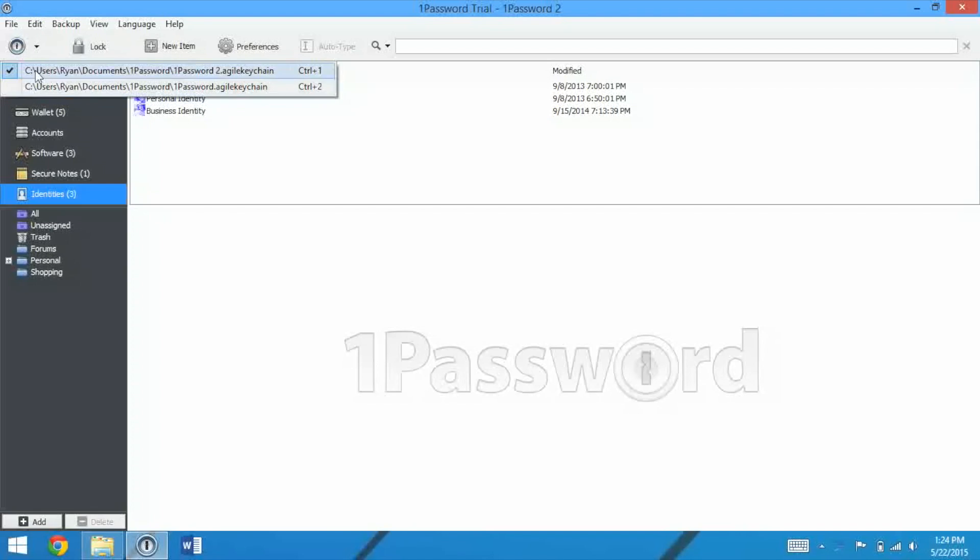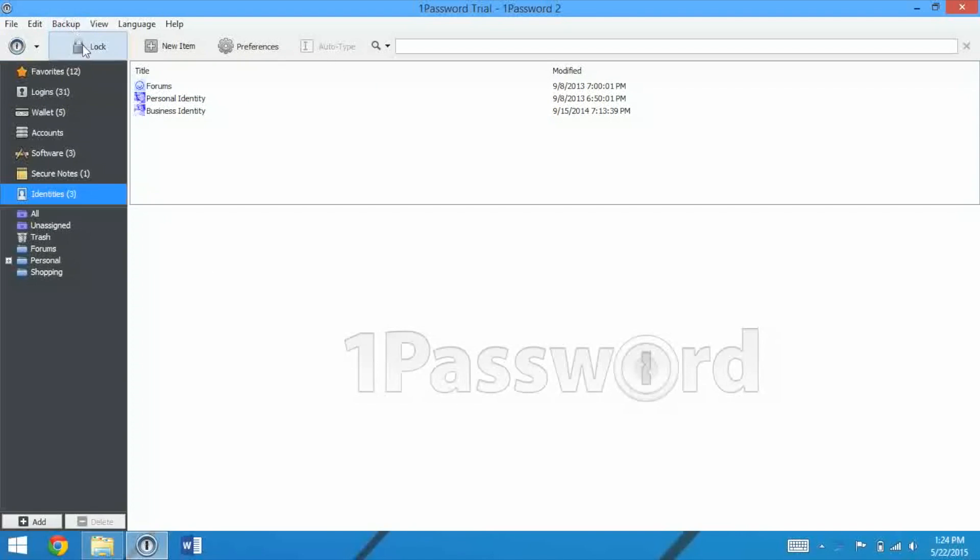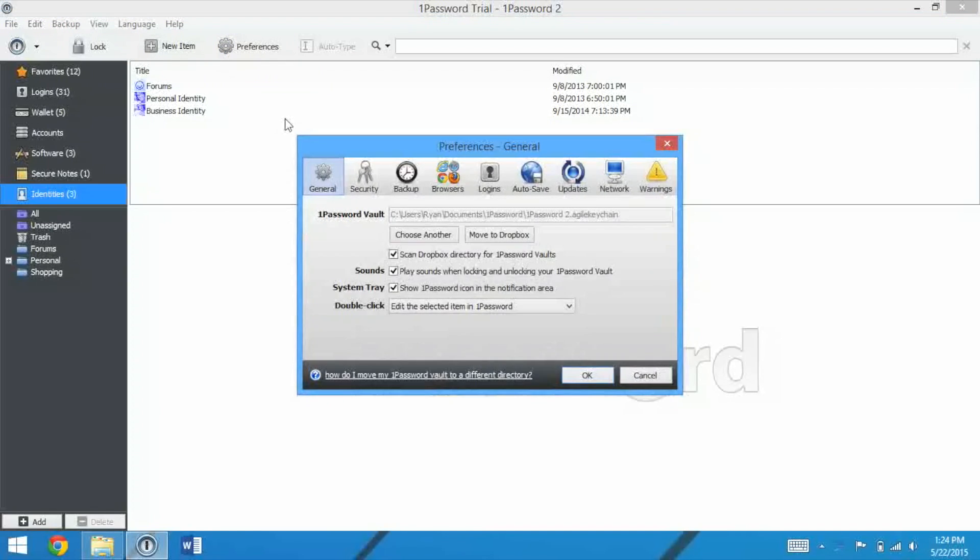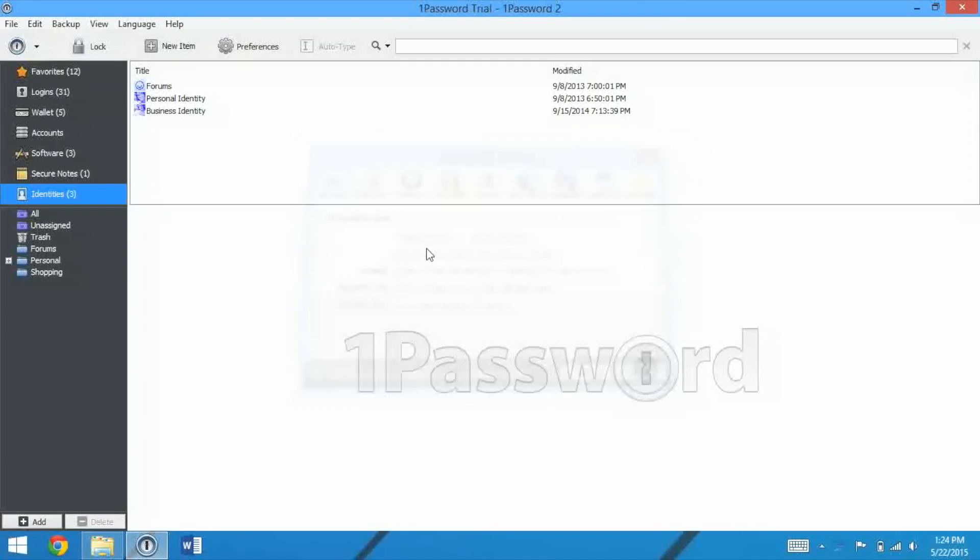Up in the top left, we have this button where we can switch between our vaults, which is my test, and my personal one. We can lock it, we can create a new item, we'll take a look at that in a minute. We also have Preferences, this is just a couple of settings, really not a lot that you'd want to bother with.